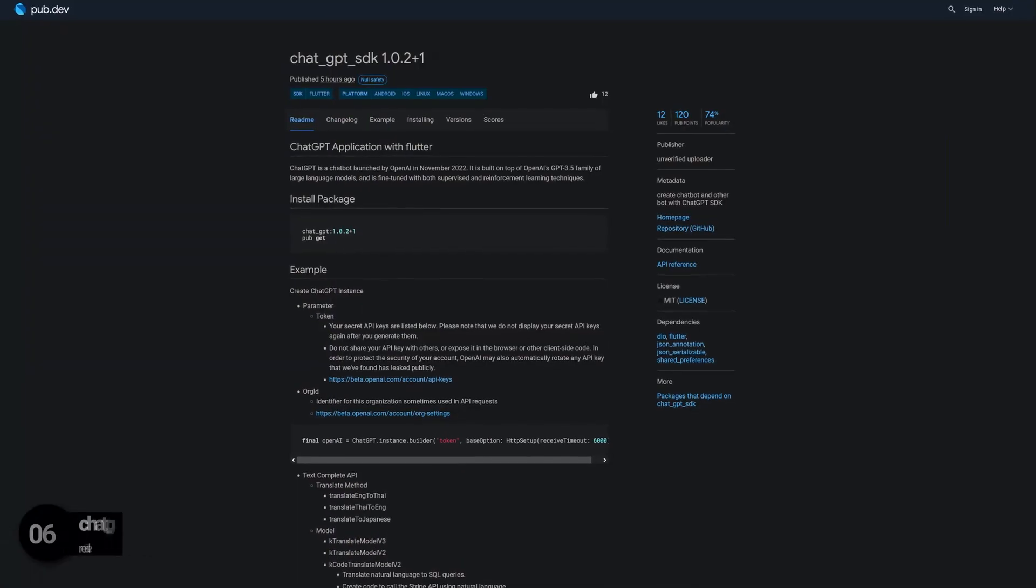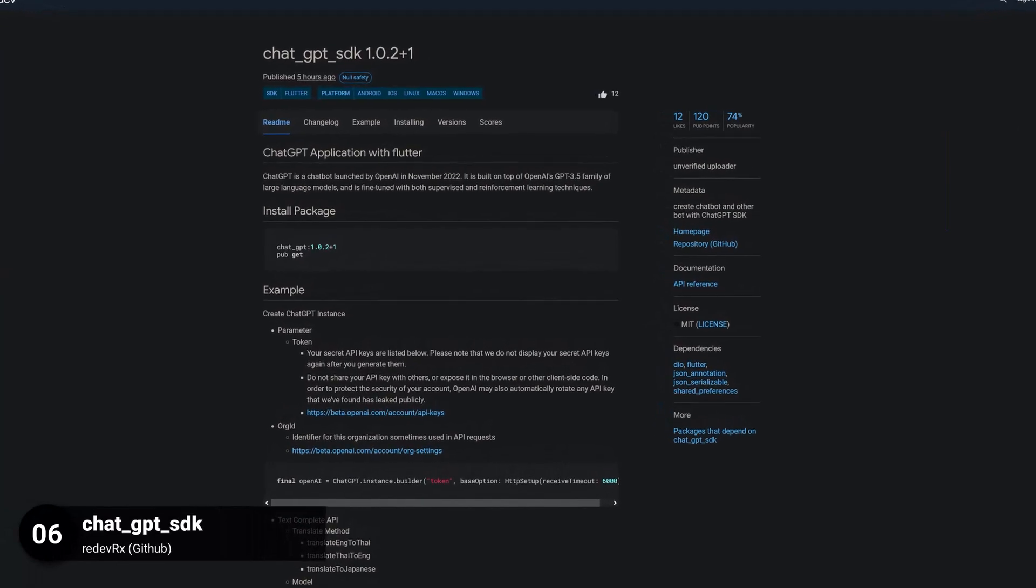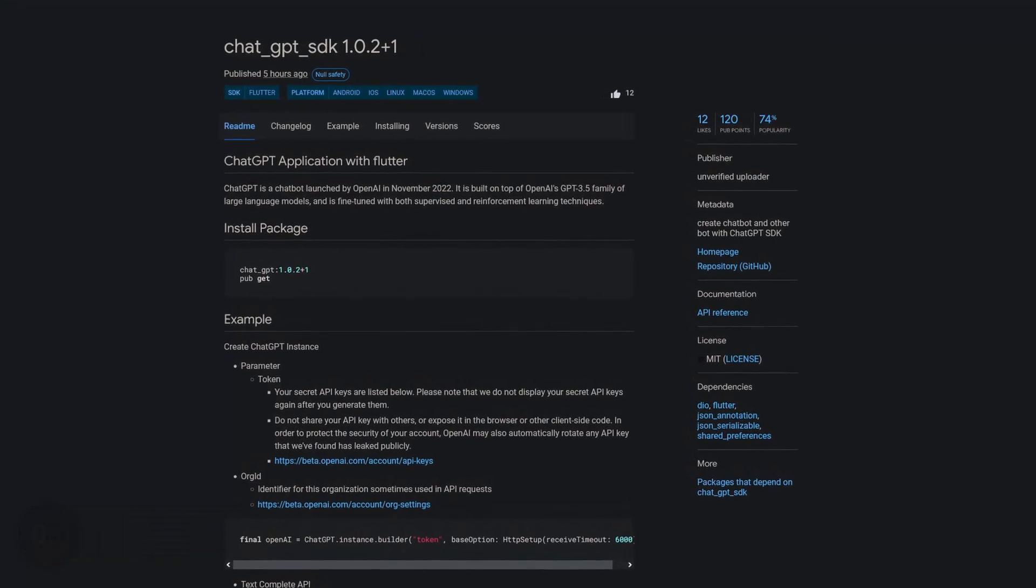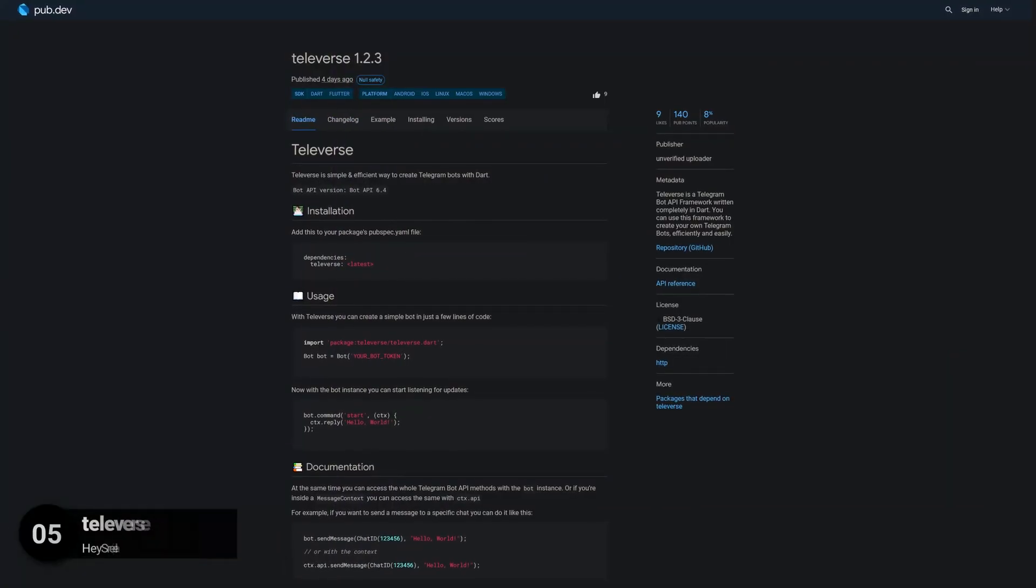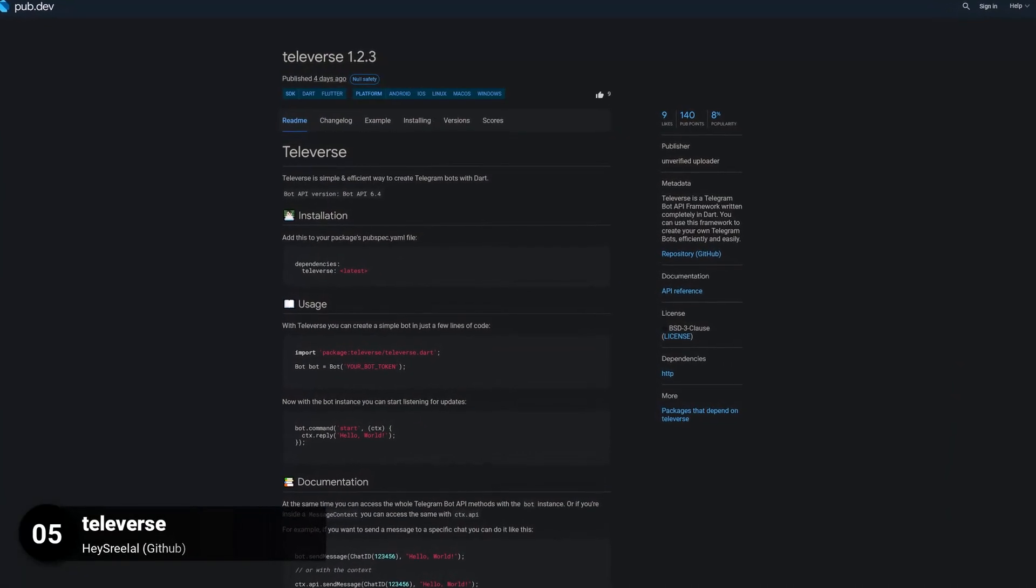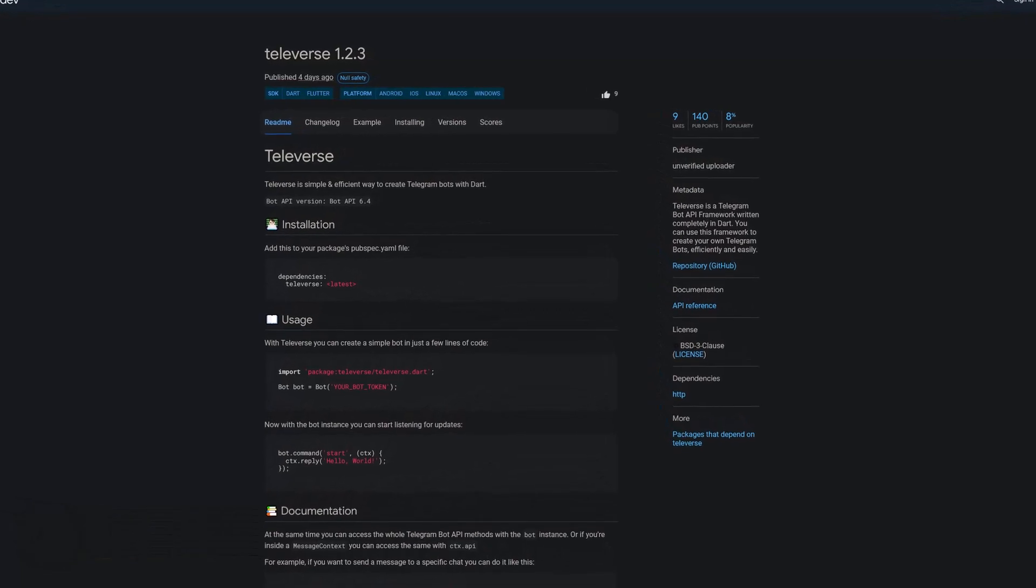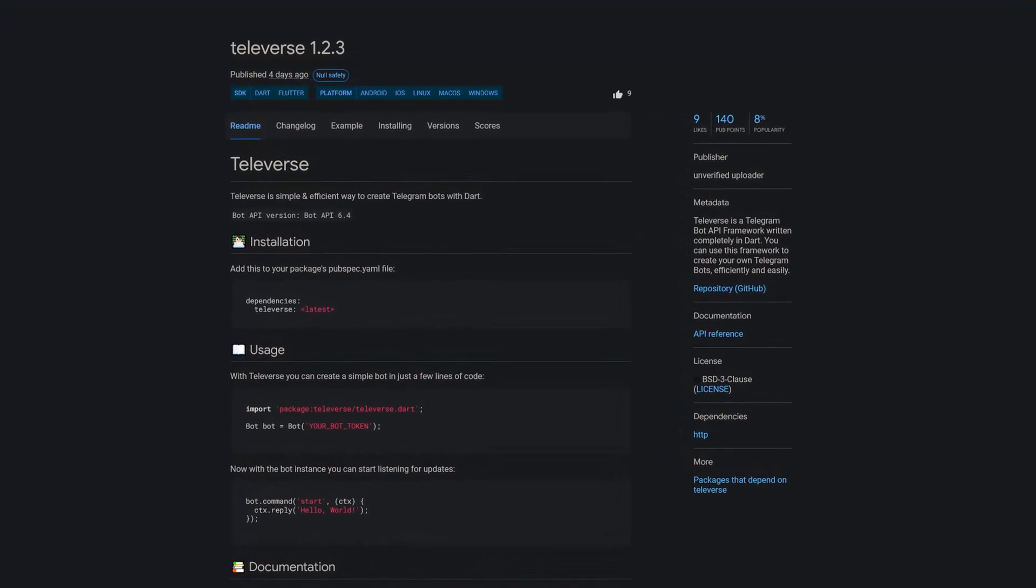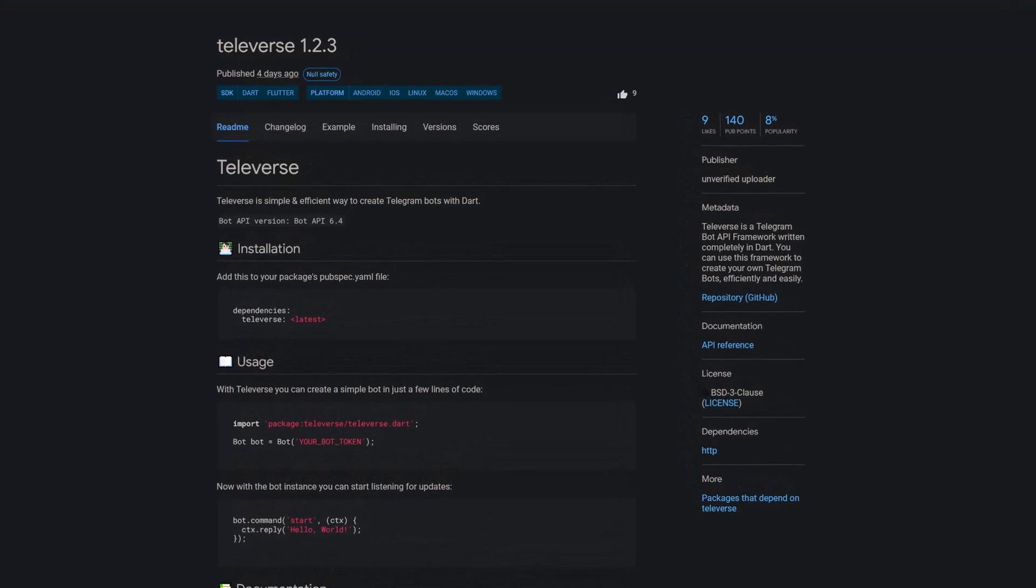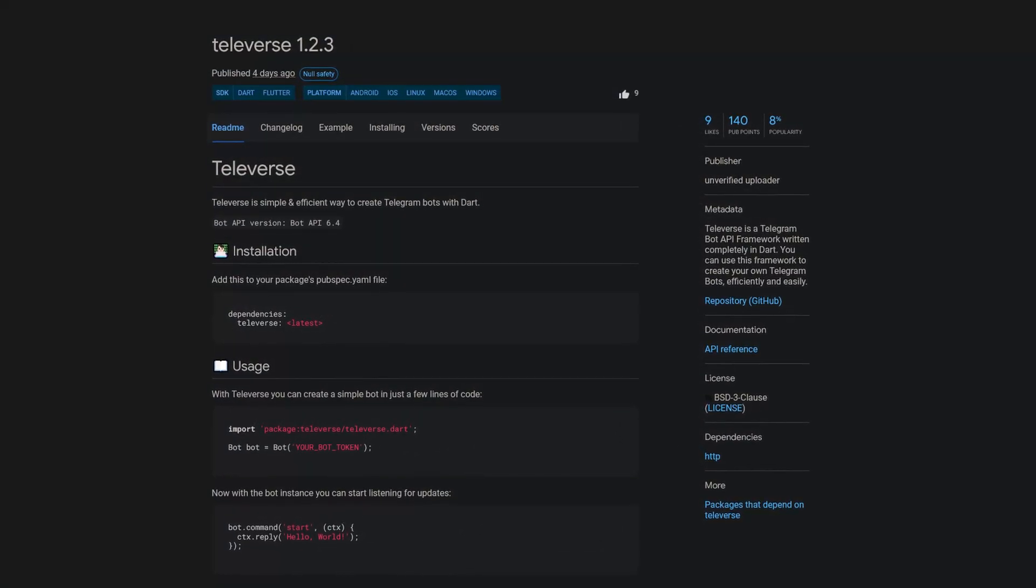Number 6 is called JetGPT SDK. Create a chatbot and other bots with JetGPT. Number 5 is called Televerse. Televerse is a Telegram bot API framework written completely in Dart. You can use this framework to create your own Telegram bots efficiently and easily.